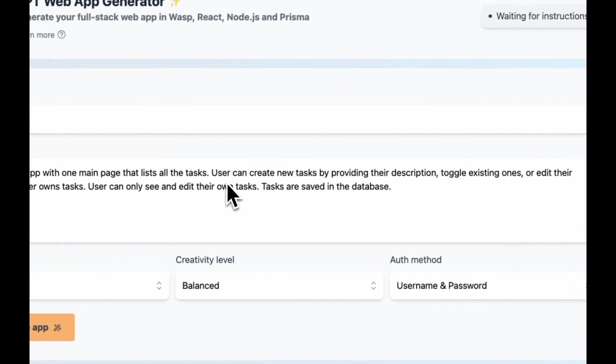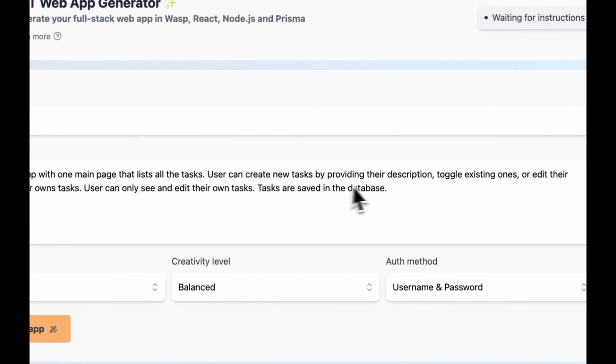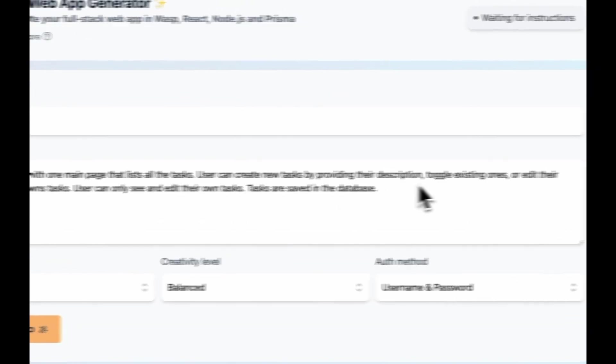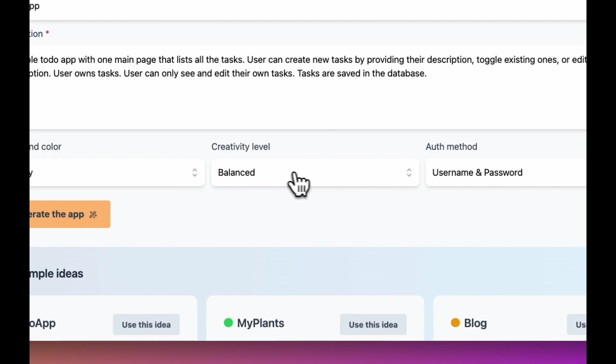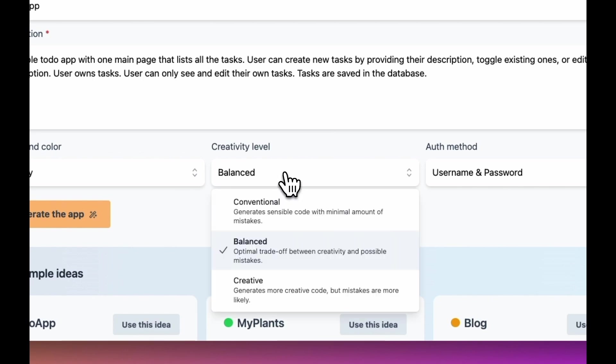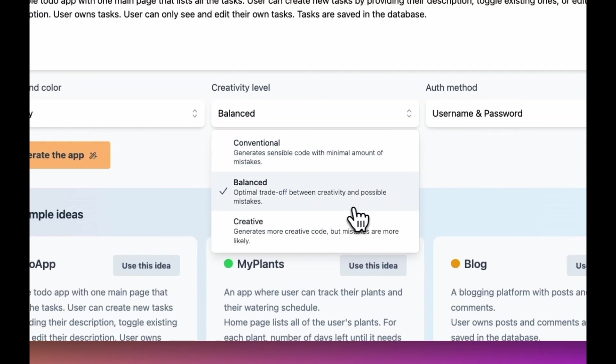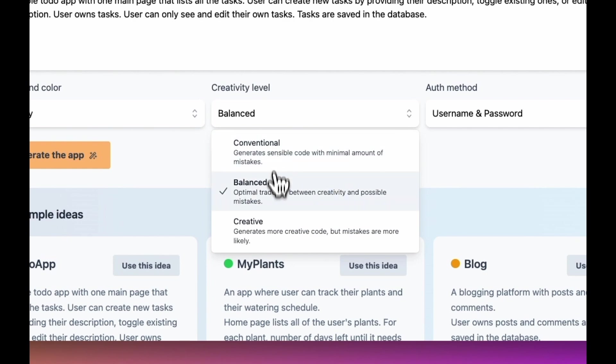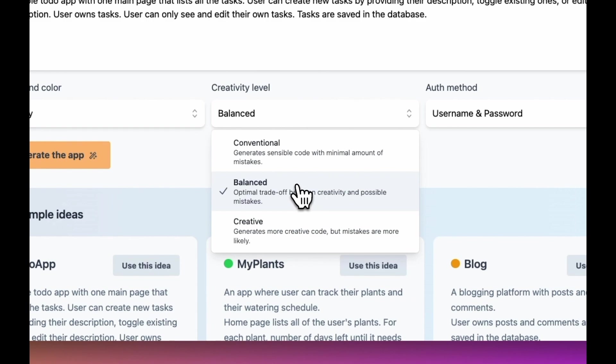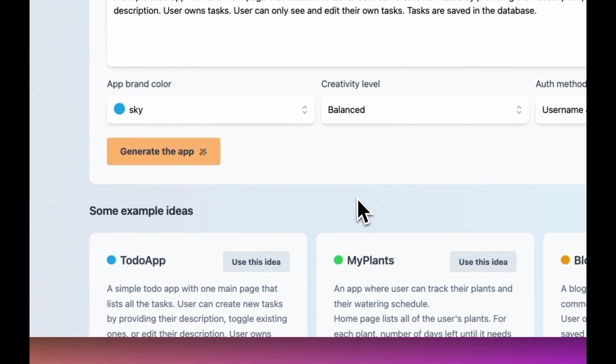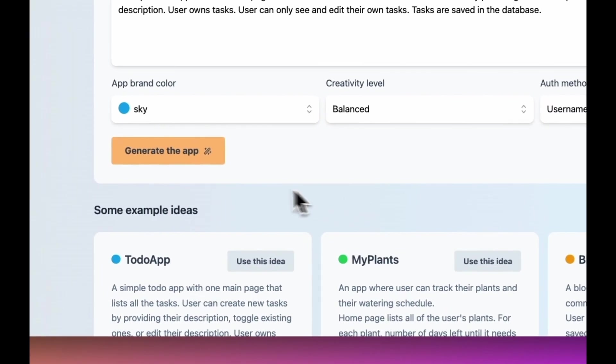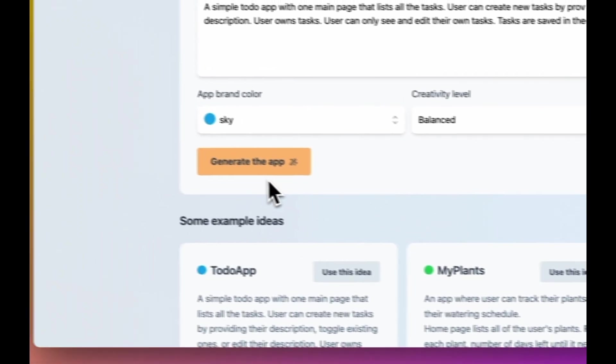Creativity level corresponds to GPT temperature, so we can go on the safe side and get less features or we can go a little bit crazy but also have more mistakes. So I will stick with this balanced one and the last thing left to do is just to hit this generate button.